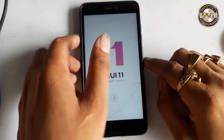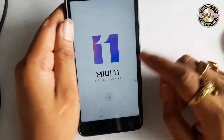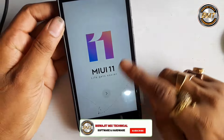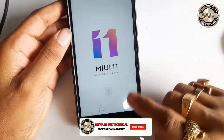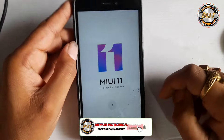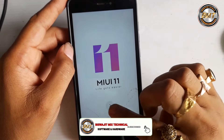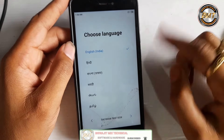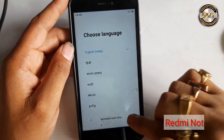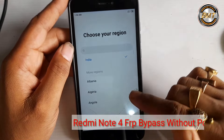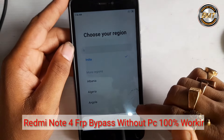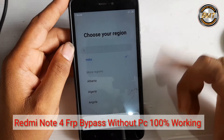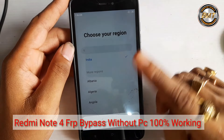Hello everyone, my name is Vishwit Mish Technical. This is Mika Mobile, Redmi Note 4. There is a Google account which I will bypass and show. This is the trick and it is working.